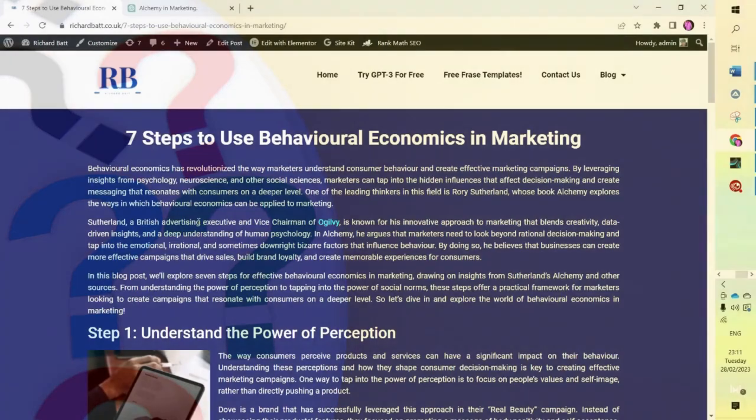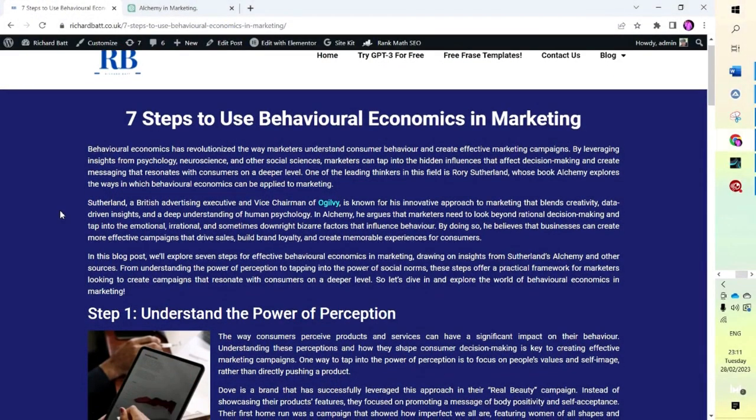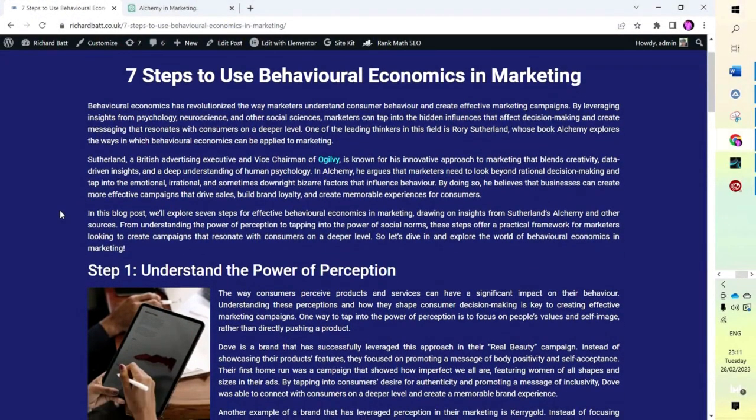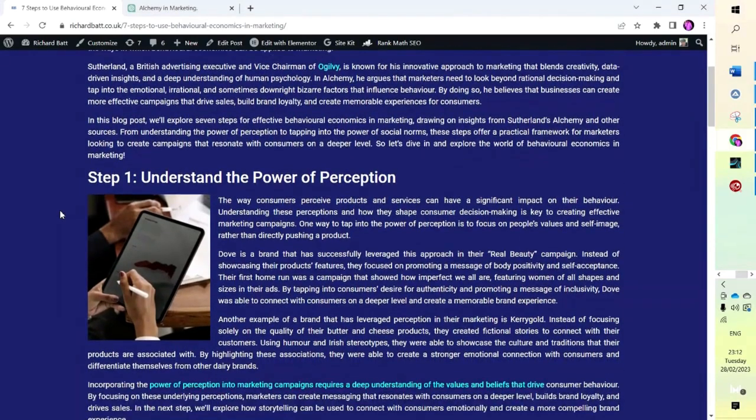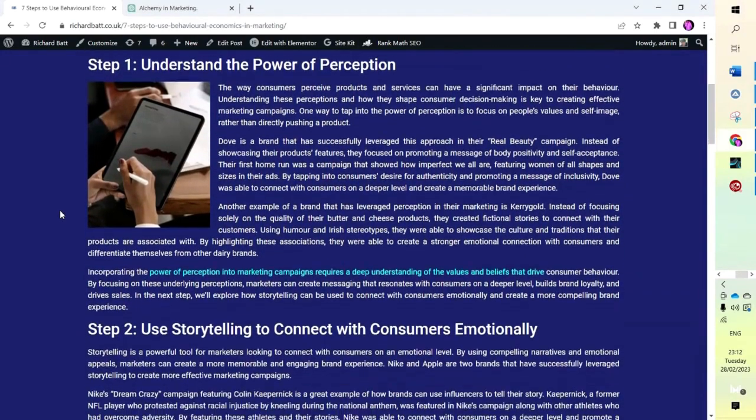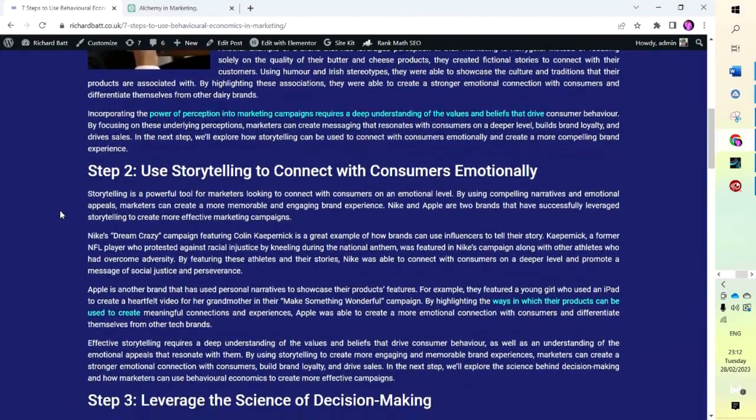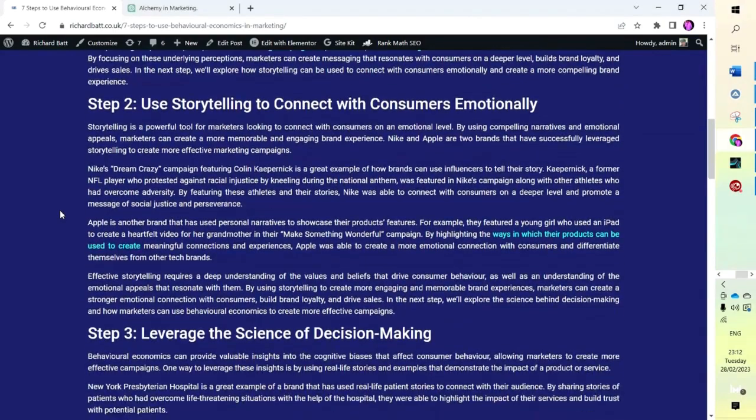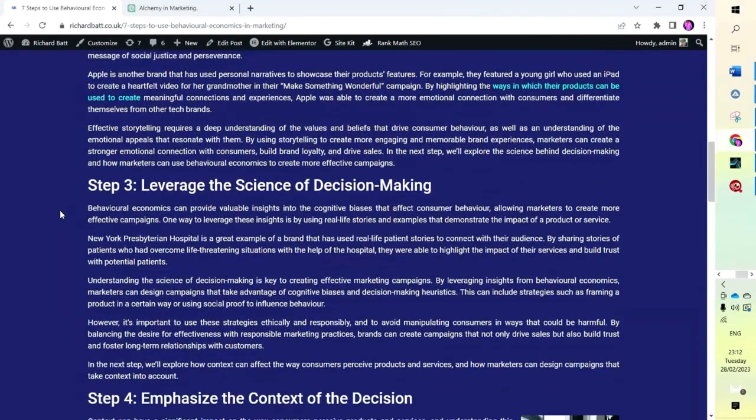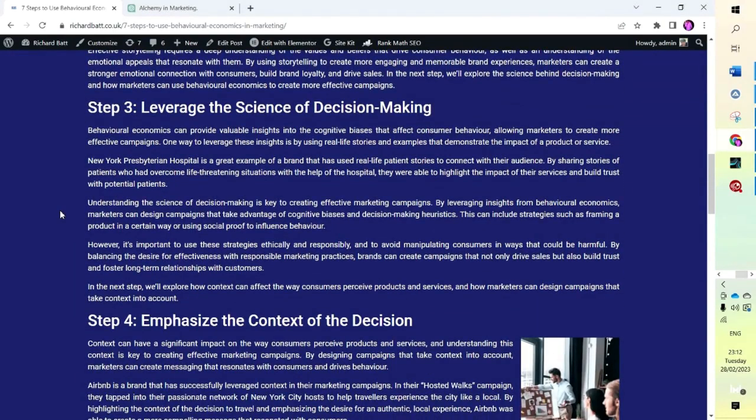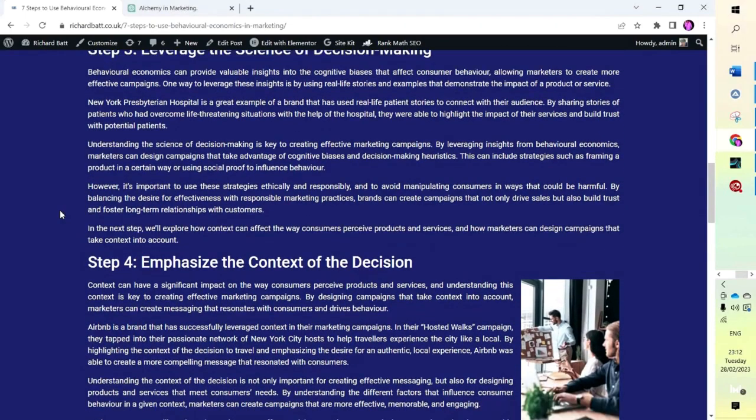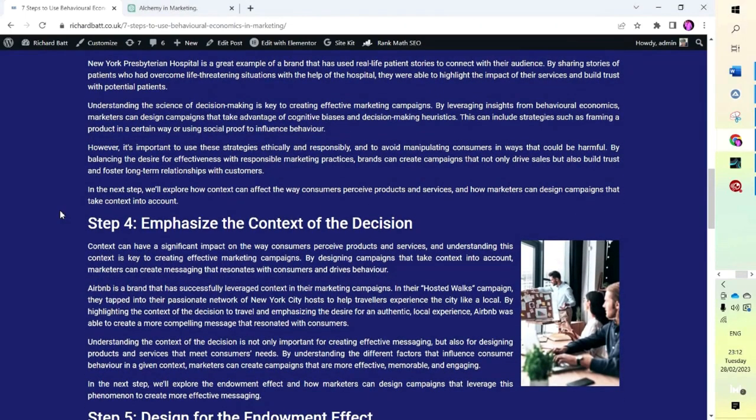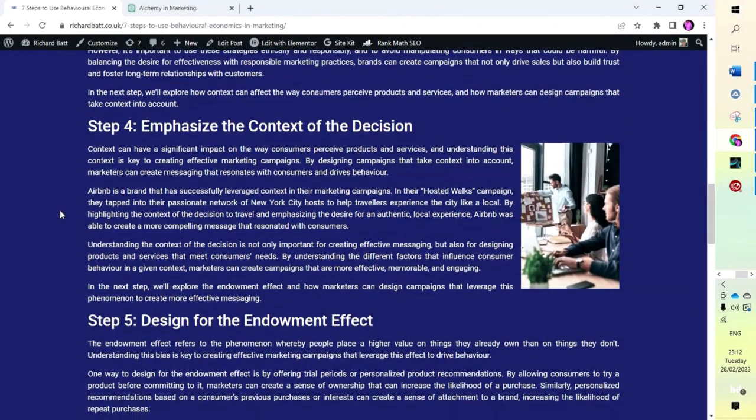I've got a post today—seven steps to behavioral economics and marketing—and that blog post is something I have put together using ChatGPT and Bing. There is not one bit of manual typing in this article. It is entirely what I got from those two services.